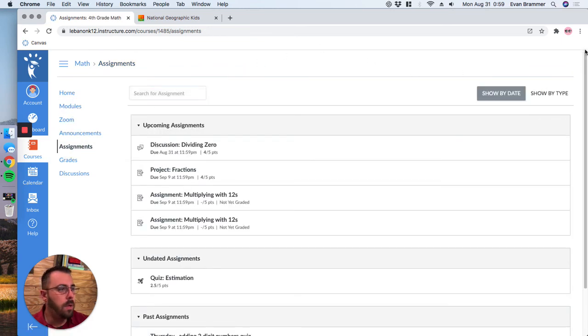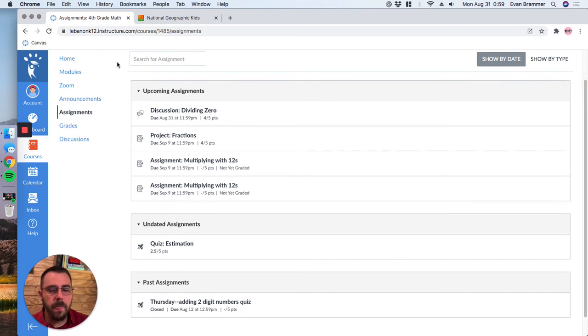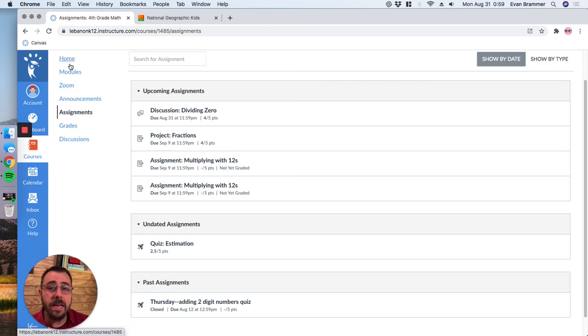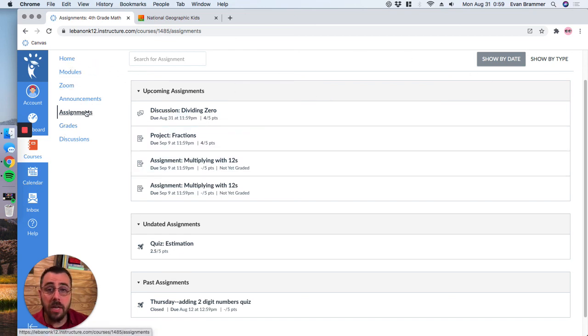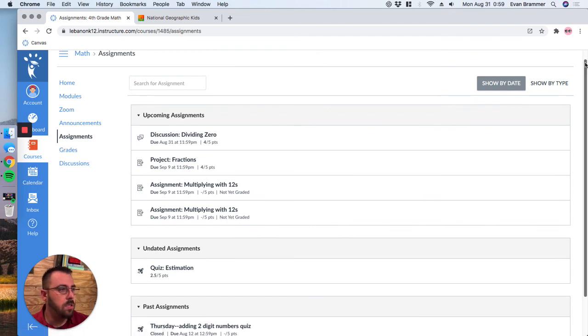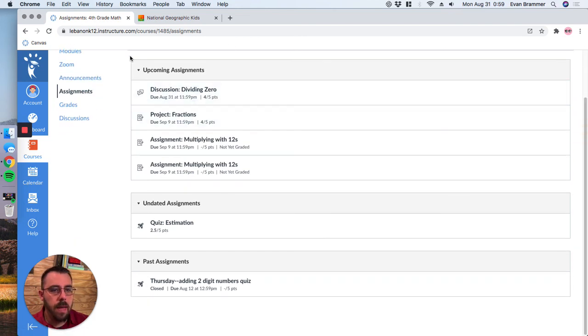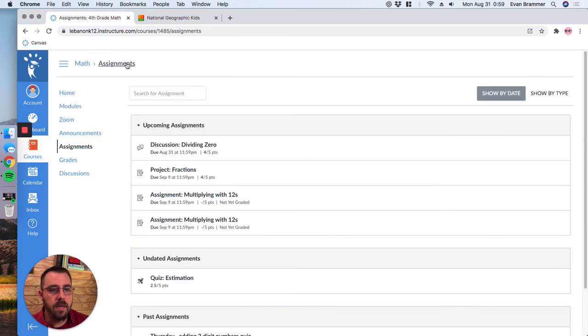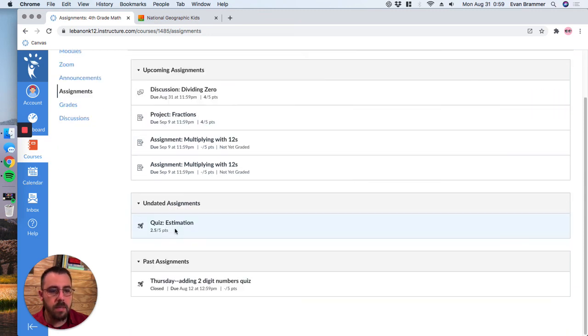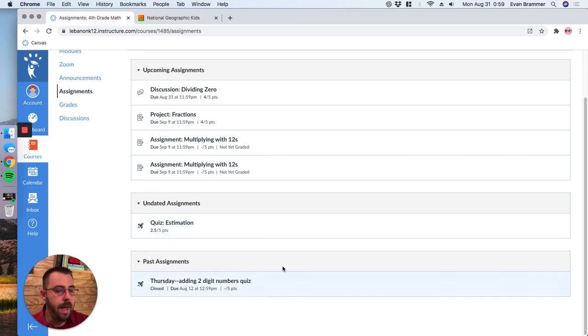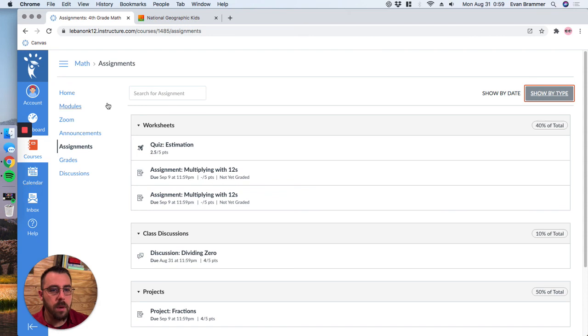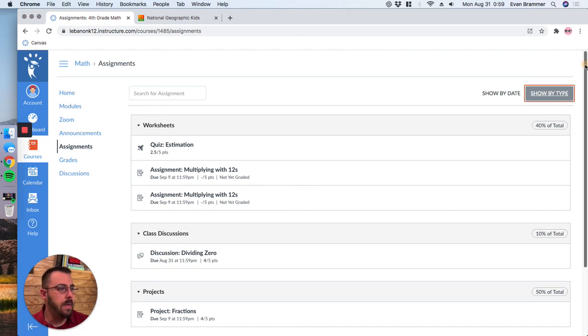I will pull up one more page here and your teacher may or may not choose to have what's called the assignment index page on your navigation. But if they do, what it does is it takes you to a page that lists out all your assignments by different things. So for example, this is listed by the date that they are due. So upcoming assignments, assignments that don't have a date and things that are passed.